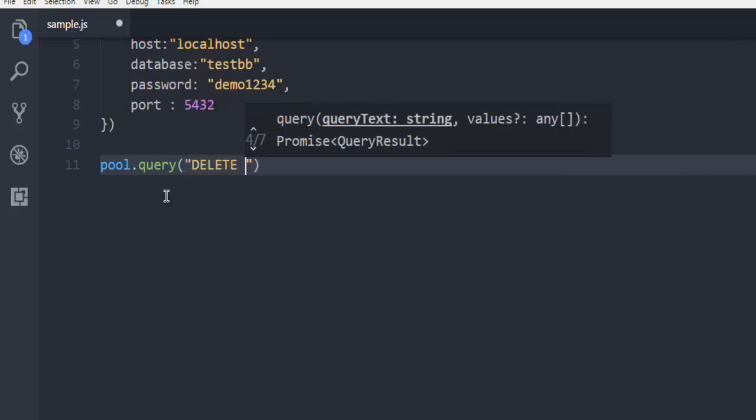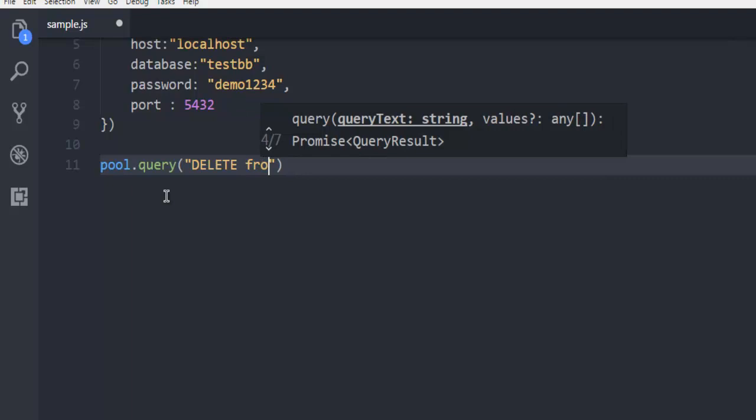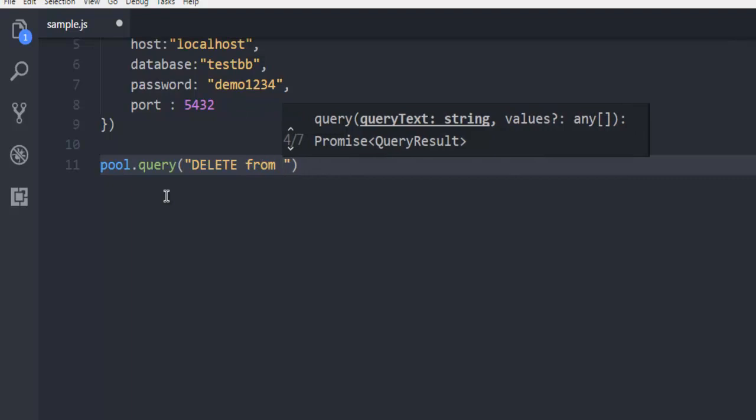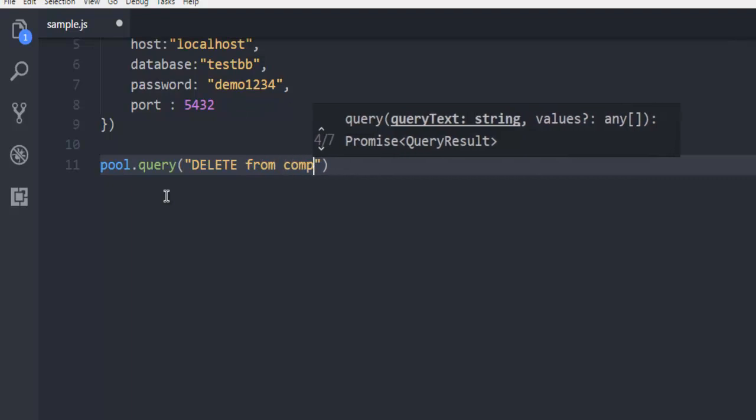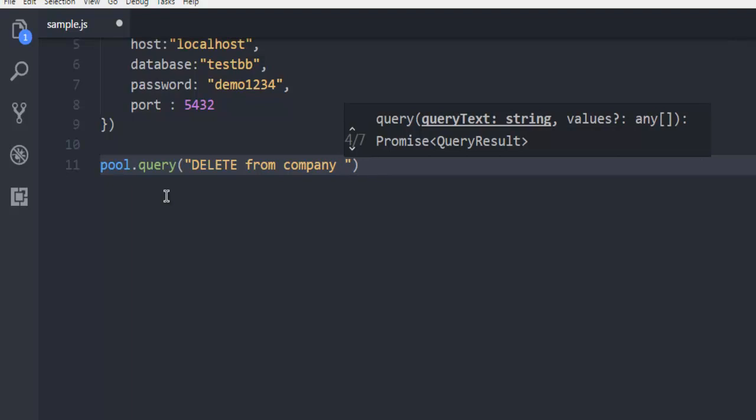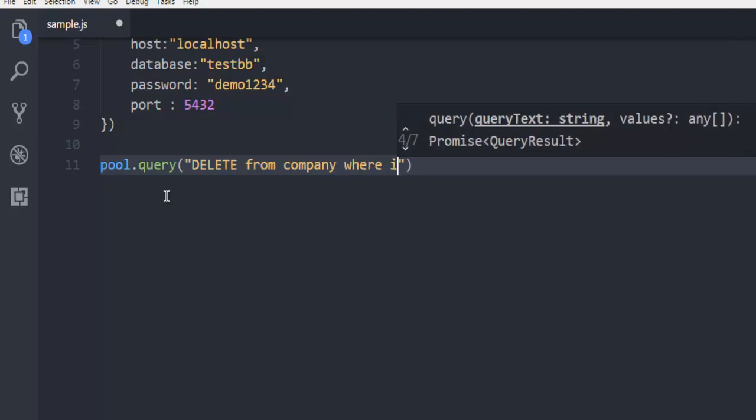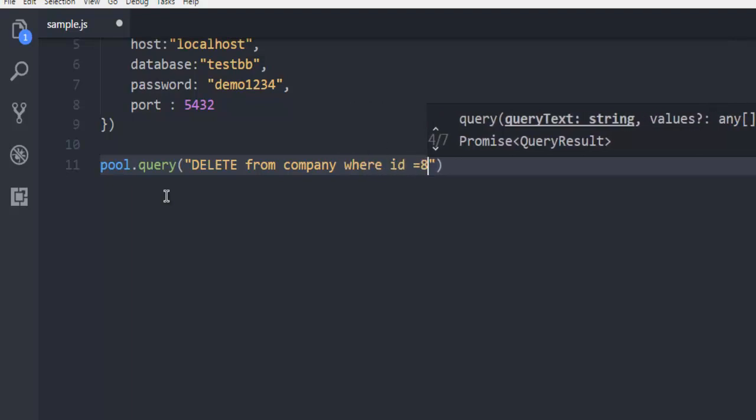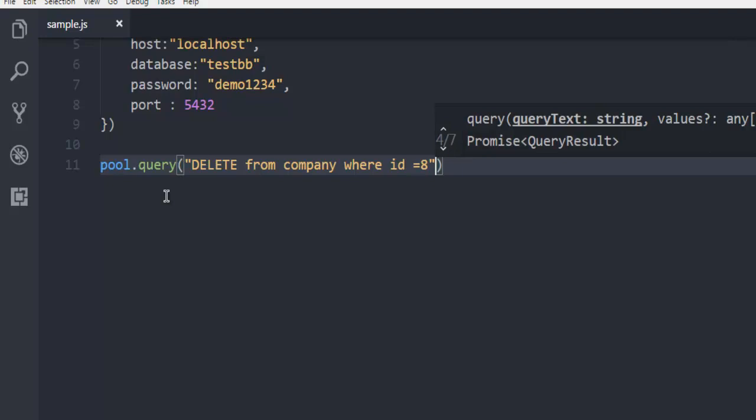Delete from your table name. Your table name, let's say company in my case, where id equals to 8. So I'm going to delete row number 8 from the table.